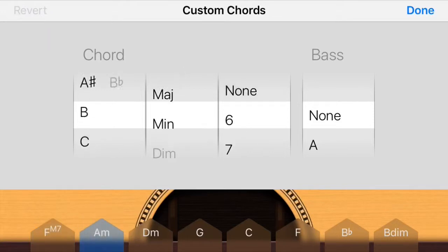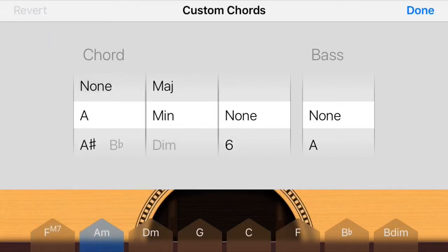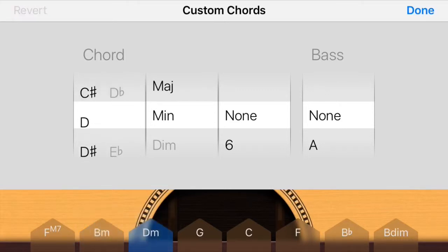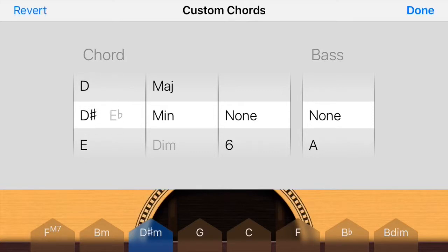Select whatever tab you want to edit — you have up to eight chords at a time. Choose whatever suits your song, whatever floats your boat.